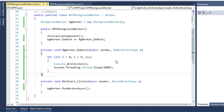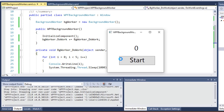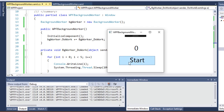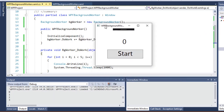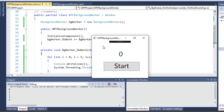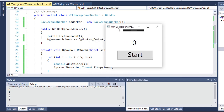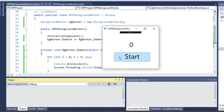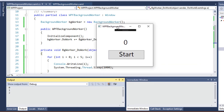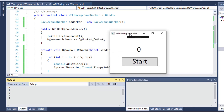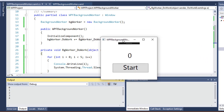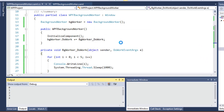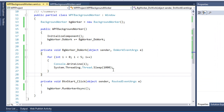Now if I press the start button, it writes the counter and the application also remains responsive. I can clean it up and start it again — it's running on a separate thread and the application is working fine.